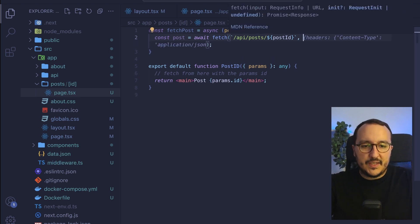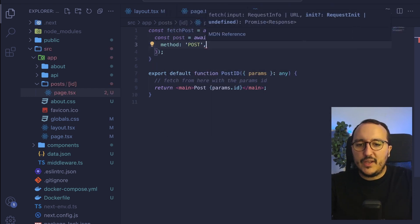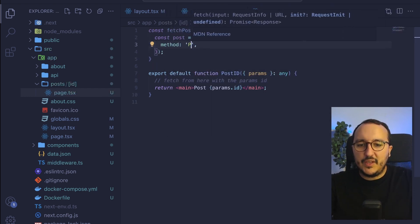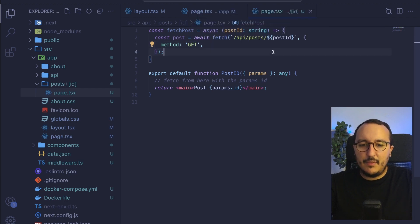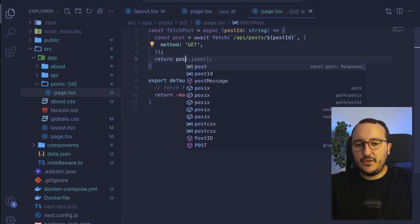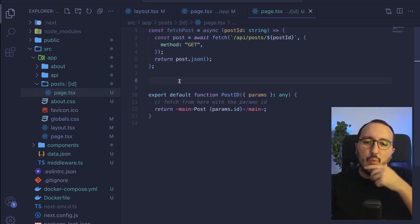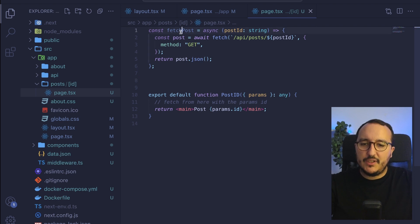There we go. And here we would say that it's a method, we can put our method get, there we go. And we would like to return the post.json.